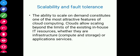The next challenge is scalability and fault tolerance. The ability to scale on demand is one of the most attractive features of cloud computing — we can scale up or scale down according to demand. Cloud allows scaling beyond the limits of existing in-house IT services. To implement this capability, cloud middleware must be designed with the principle of scalability.